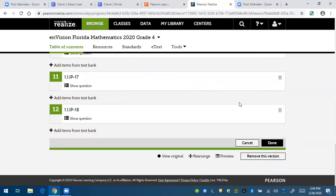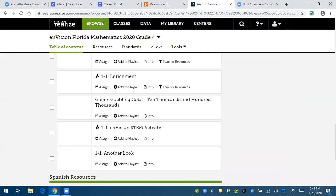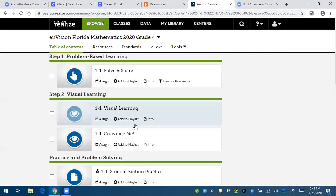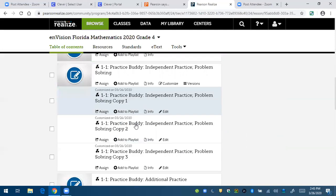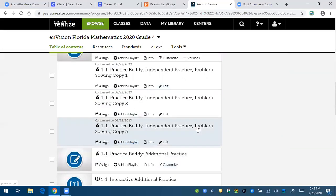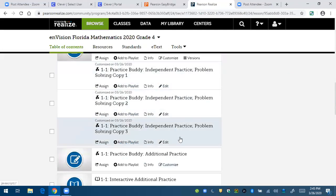And when you're done, it will take you back to the resources page for lesson one topic one. And you can see this was the practice buddy again, copy three, I had played around with making other versions, but you can see that.